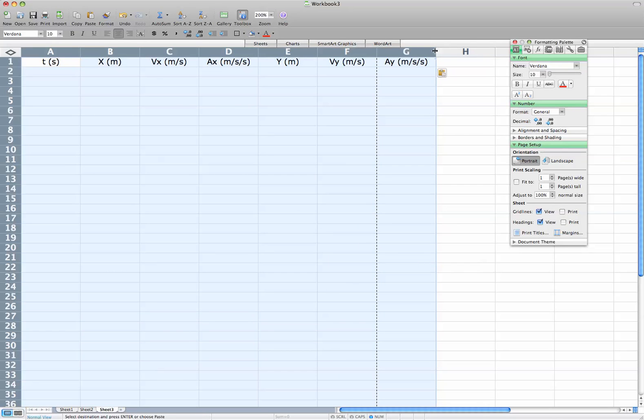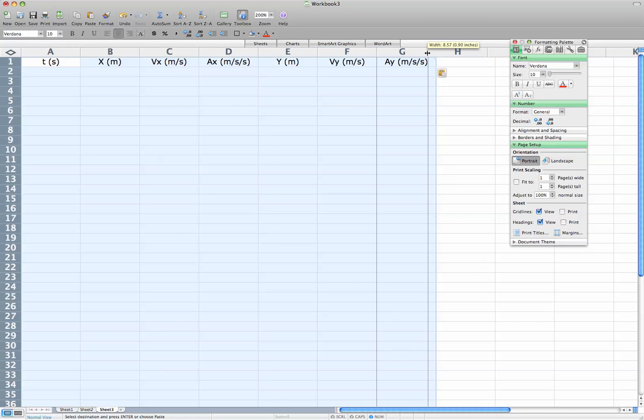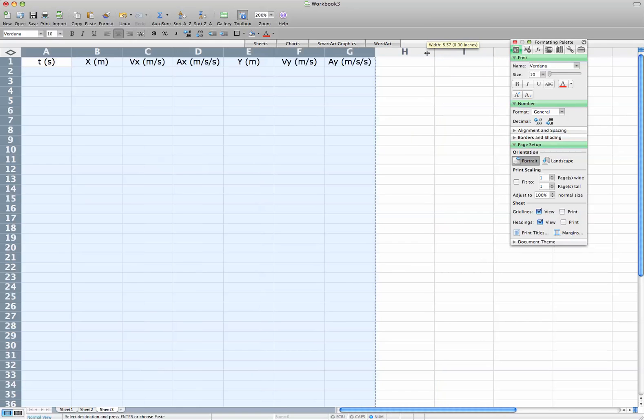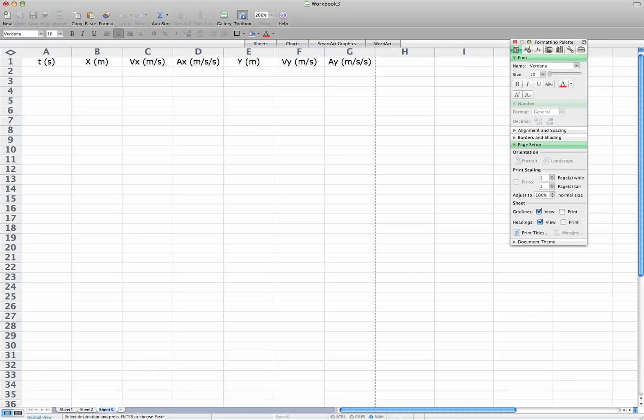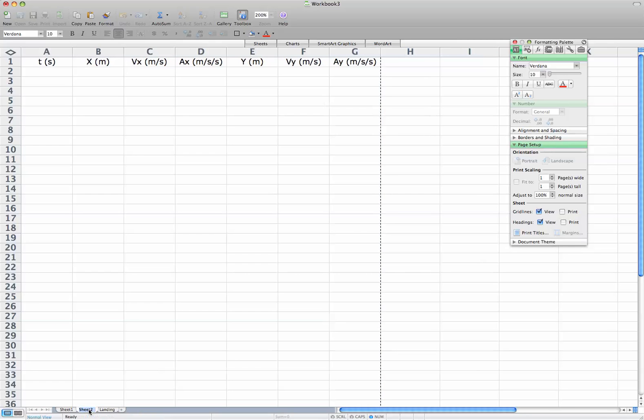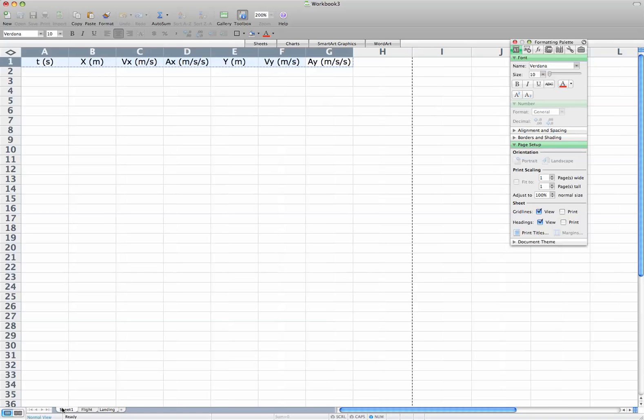And then, I am going to endeavor to label each of the sheets. And on a Mac, if I just double-click on the tab down there, this will be the landing. And this will be the flight. And this will be the launch.